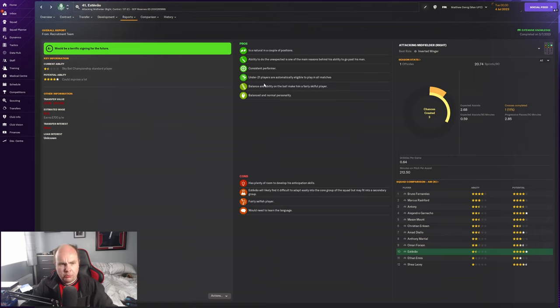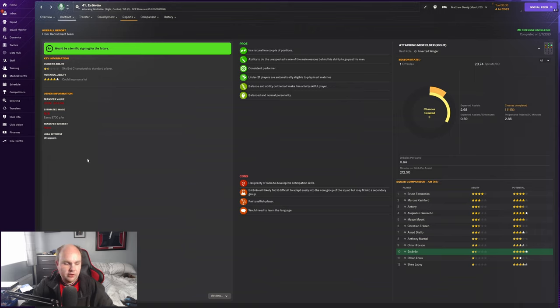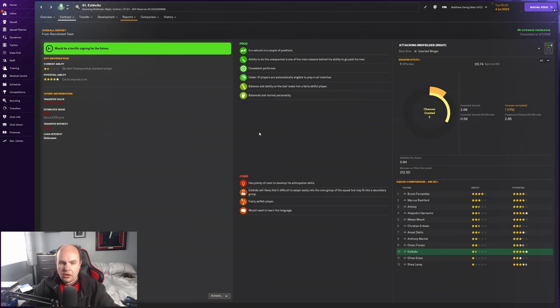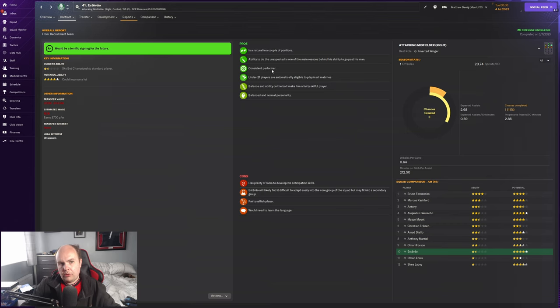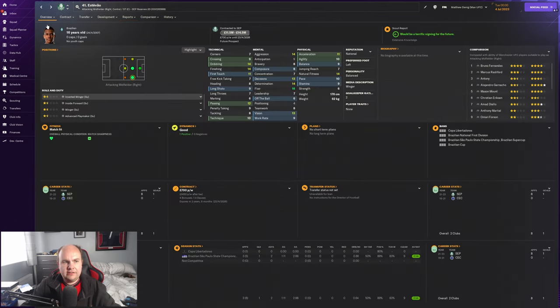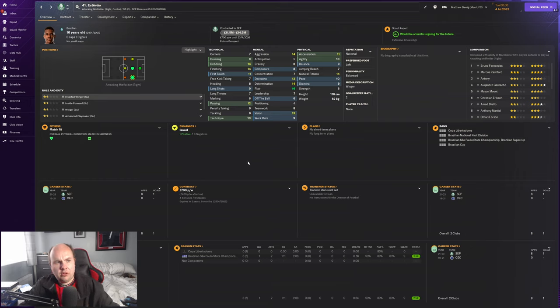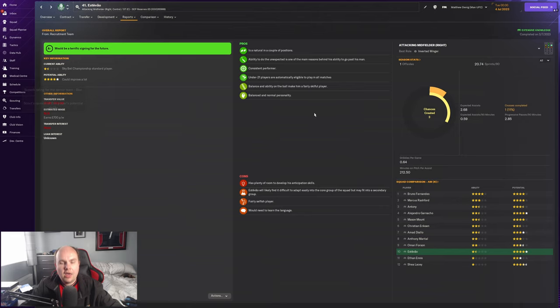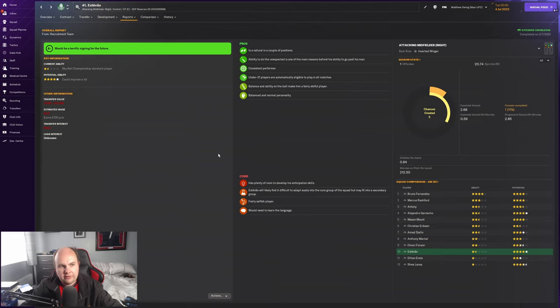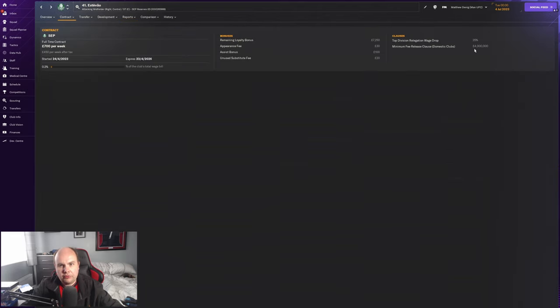He's a very consistent performer, balanced to make a very good football player with a balanced normal personality. He's very selfish though, which is interesting. I've found a lot of Brazilian players with that trait, but it doesn't really affect them. With consistent performer, it's not terrible. Currently two star ability, one and a half star, but maybe four or five star potential at the 190 range.